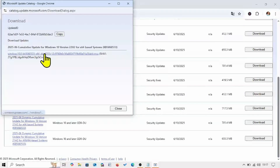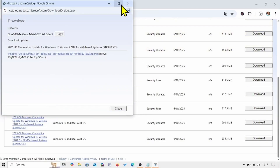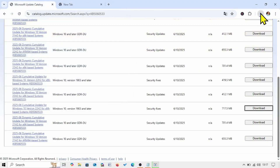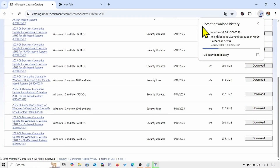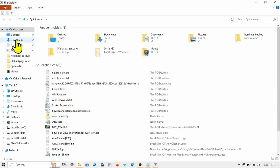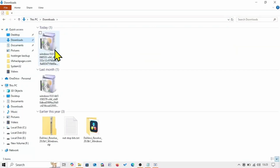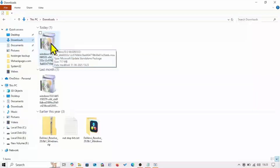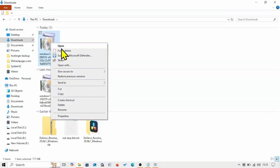Click on the download link and let the downloading complete. Once completed, click on the File Explorer icon from the taskbar, go to Downloads, right-click on the file you just downloaded, and select Open.